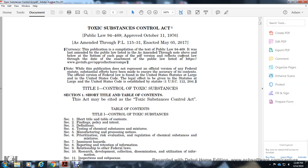Title 1: Control of Toxic Substances. Section 1: Short Title and Table of Contents. This act is made by the title of the Toxic Substances Control Act. Title 1: Control of Toxic Substances. Section 1: Short Title and Table of Contents. Section 2: Findings, Policy, and Intent. Section 3: Definitions. Section 4: Testing of Chemical Substances and Mixtures.